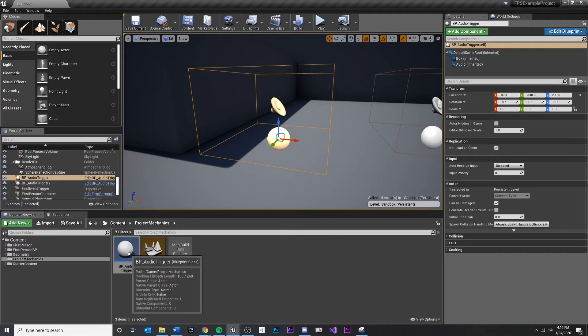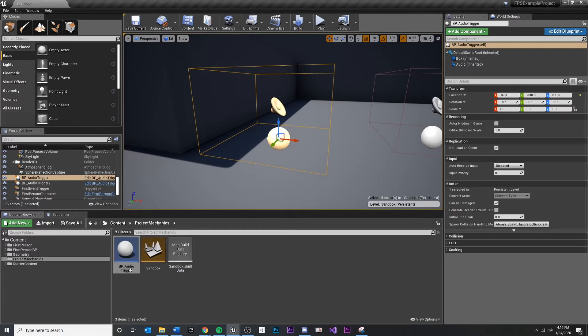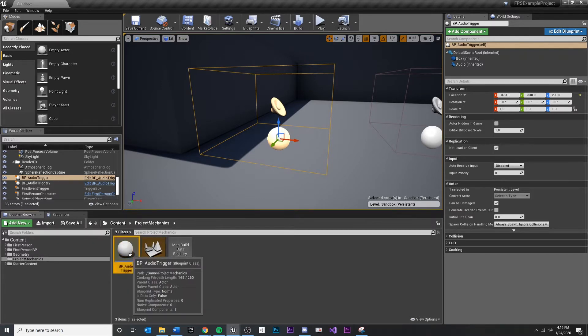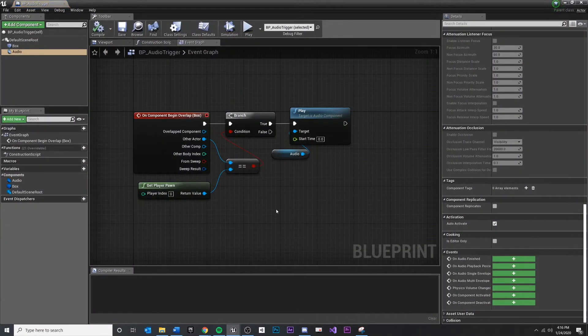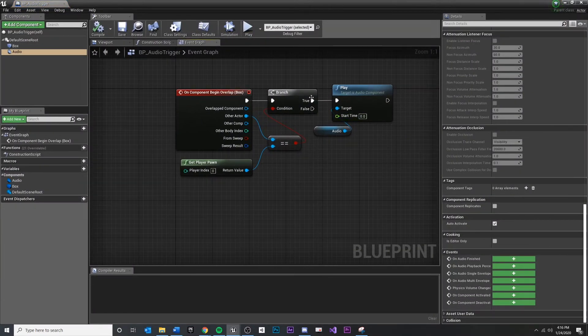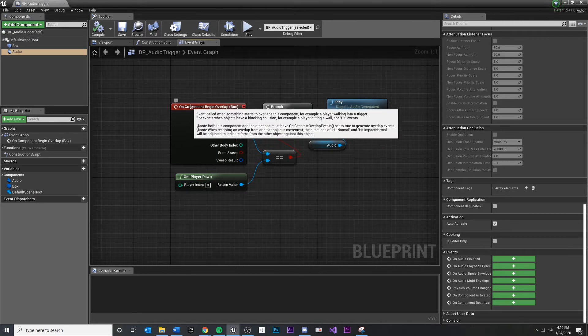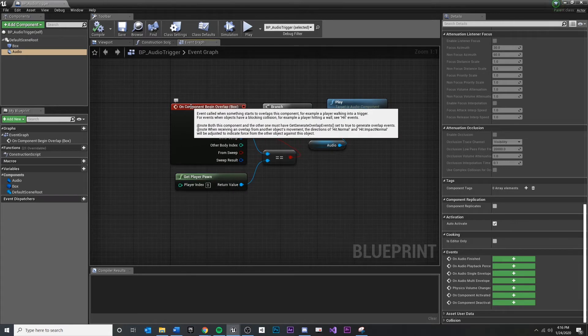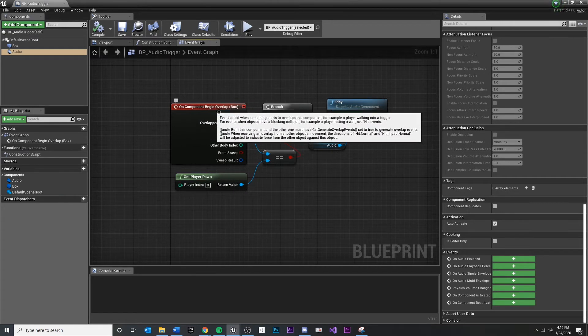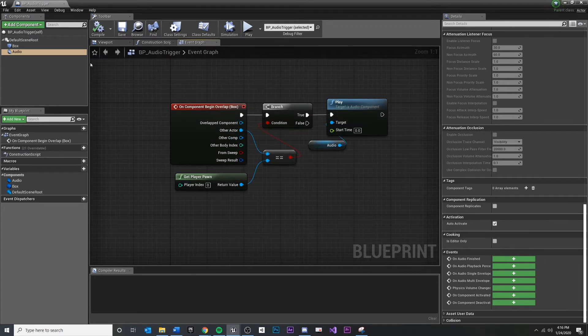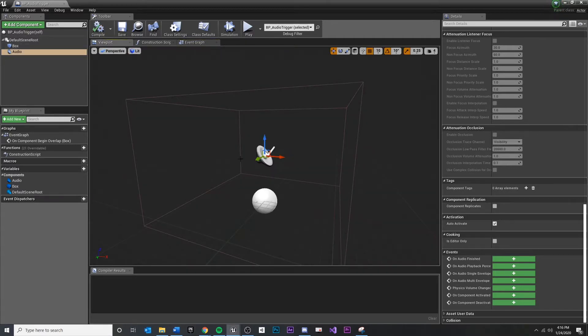First thing I'm going to do is open up my blueprint audio trigger. And this is what we have so far. Basically, the player walks into the box on the blueprint. That's this box right here.